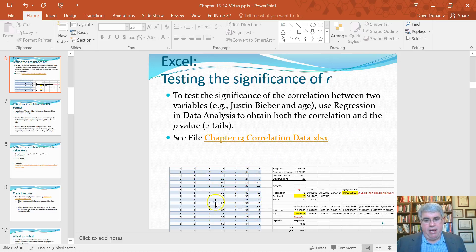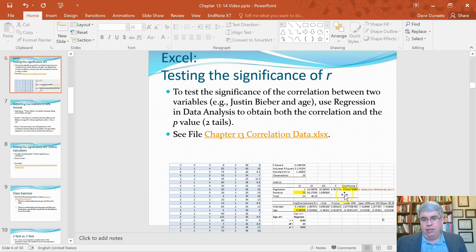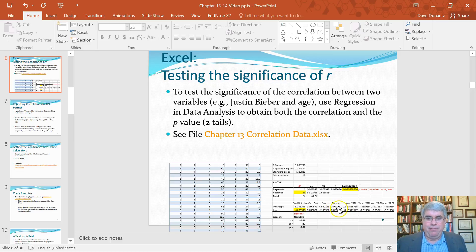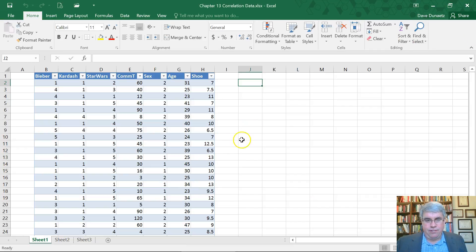What we're going to do is download the data set and do the regression analysis, and then we're going to look at the parts of the regression analysis because we're going to get over a dozen numbers and see which ones are important for testing the significance of R. So let's find the correlation.